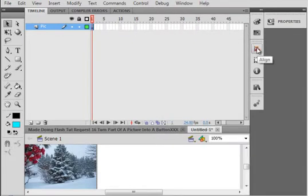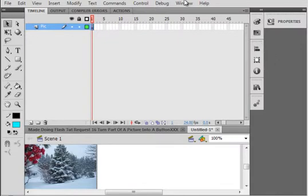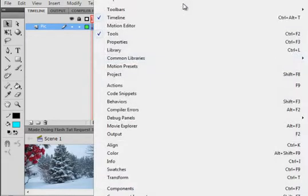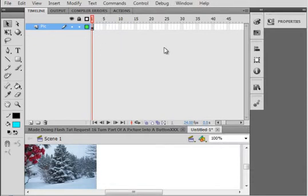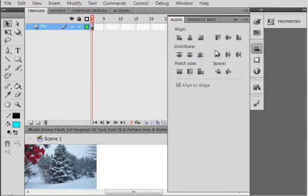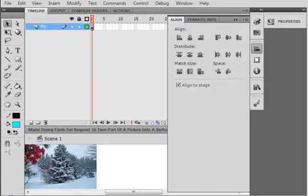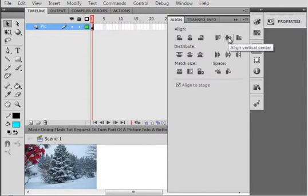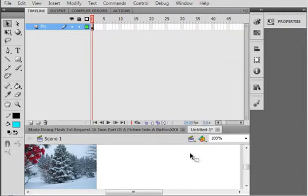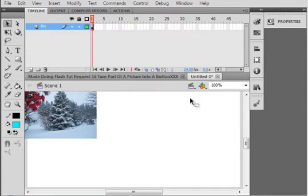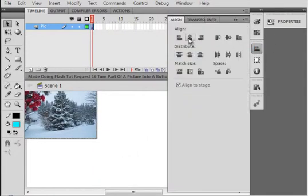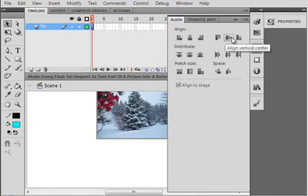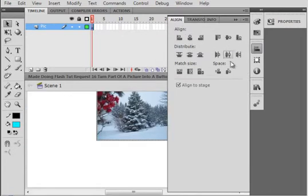I have what's called the Alignment Panel docked here. If you don't have it, click Window and you'll get the Alignment Panel. Make sure there's a check mark aligning to the stage. I'm centering this on my stage, horizontally and vertically.